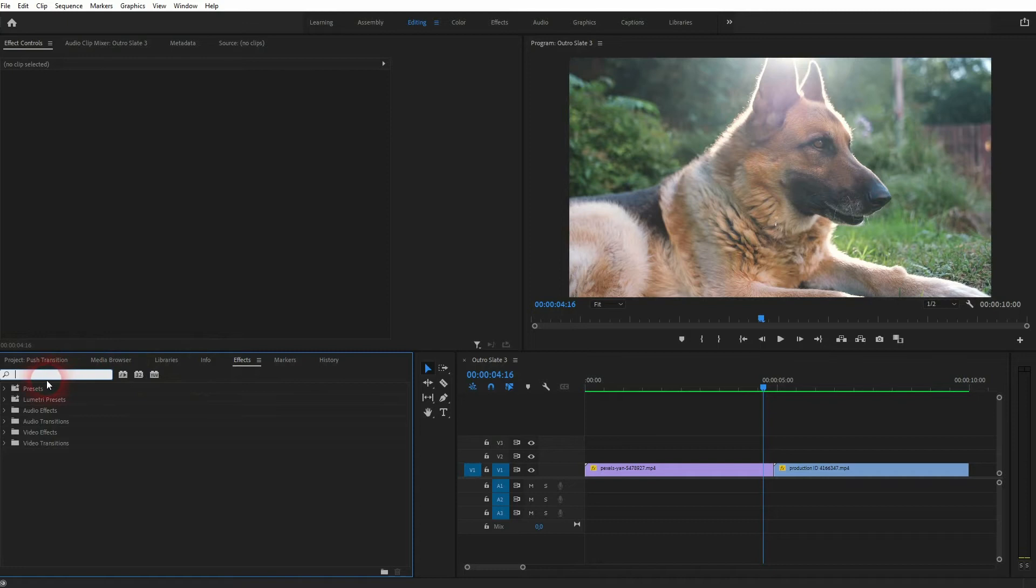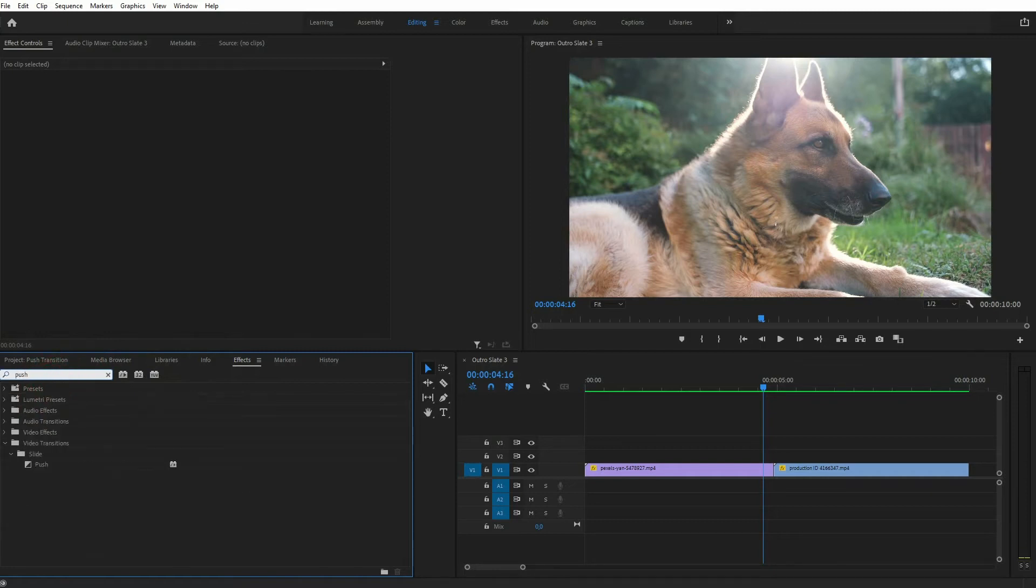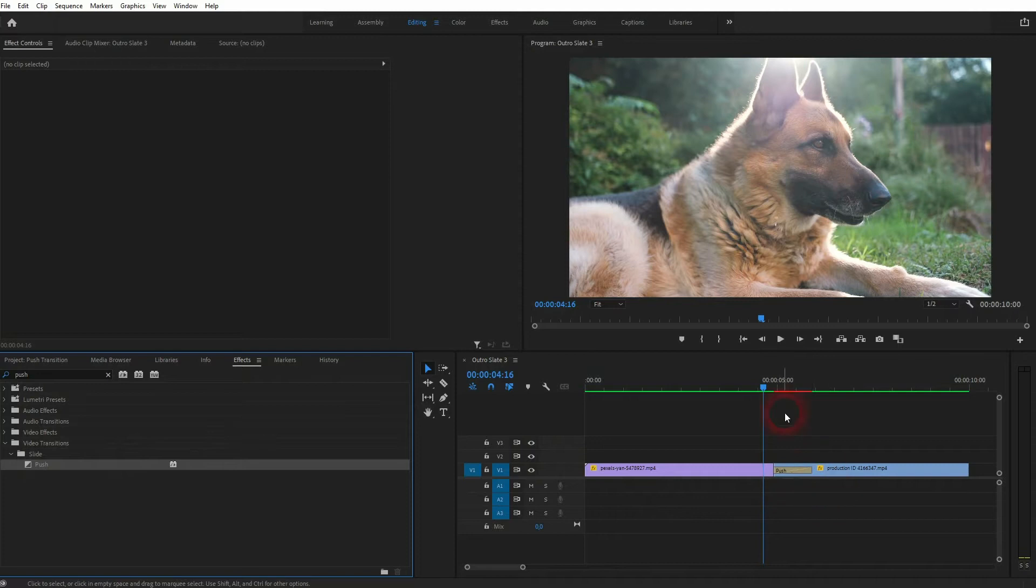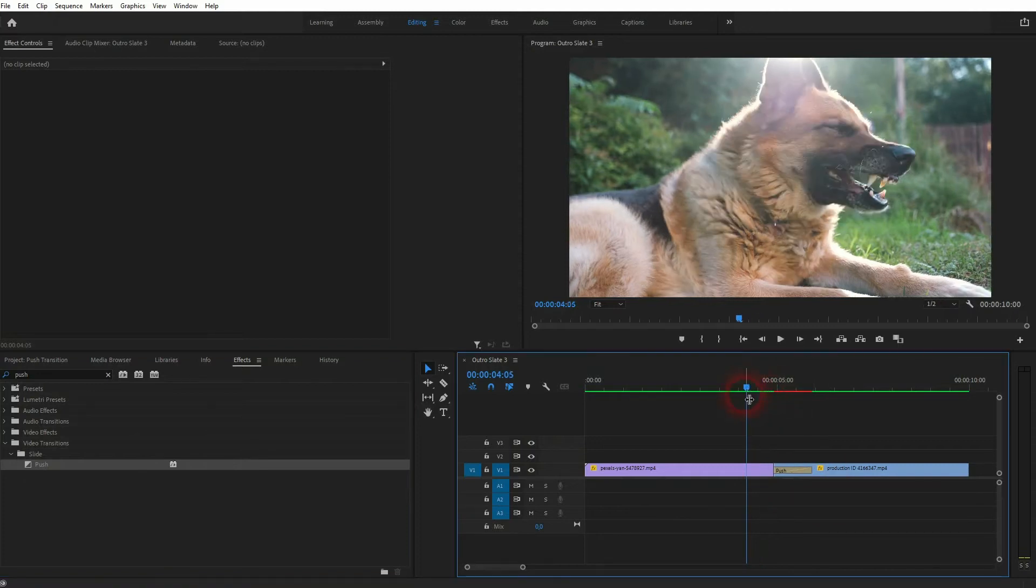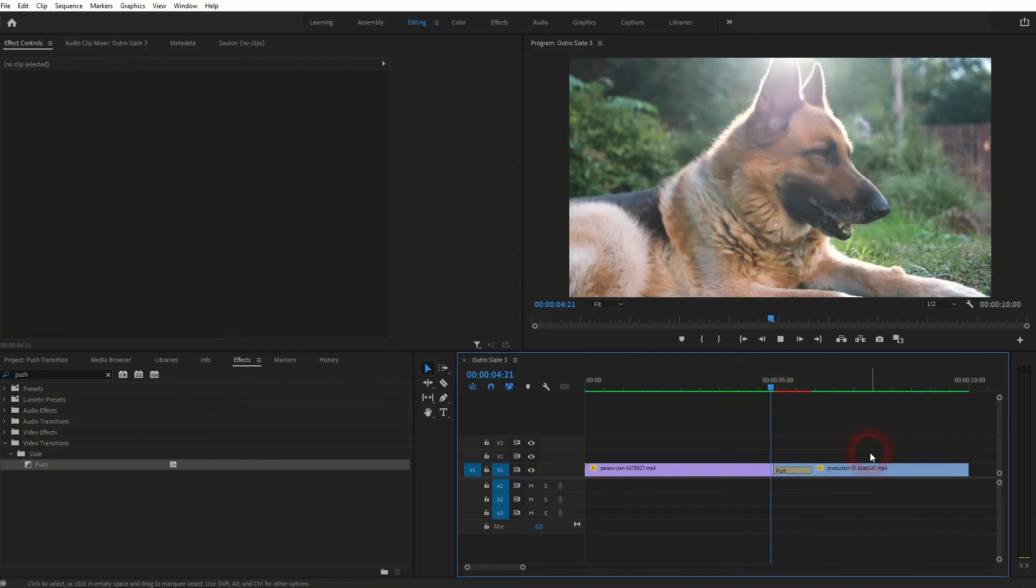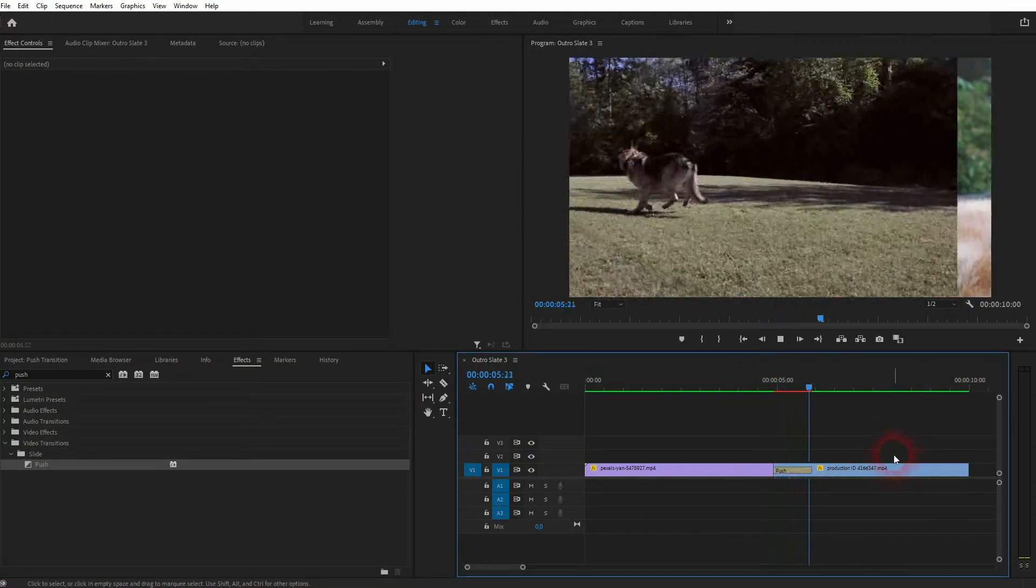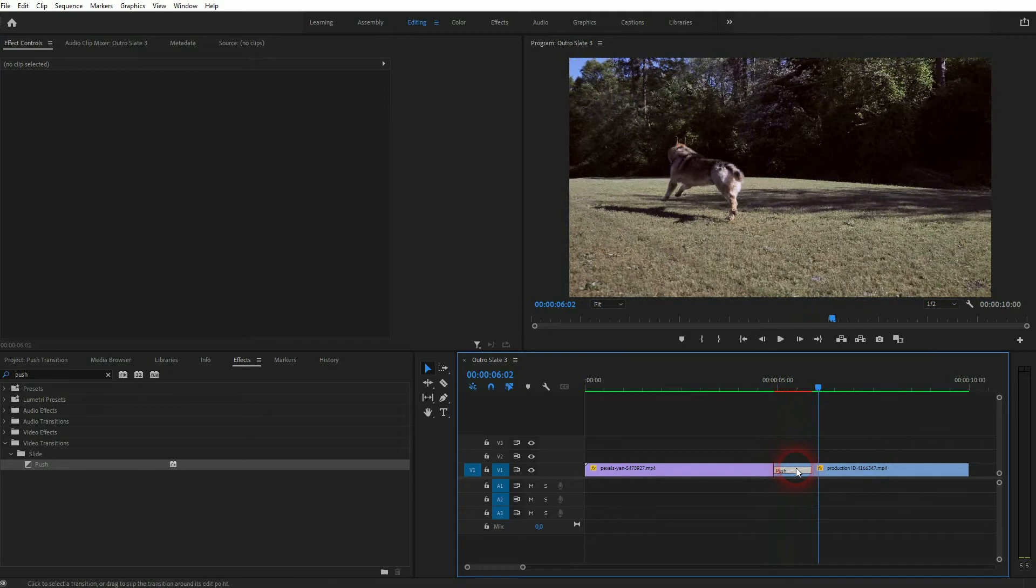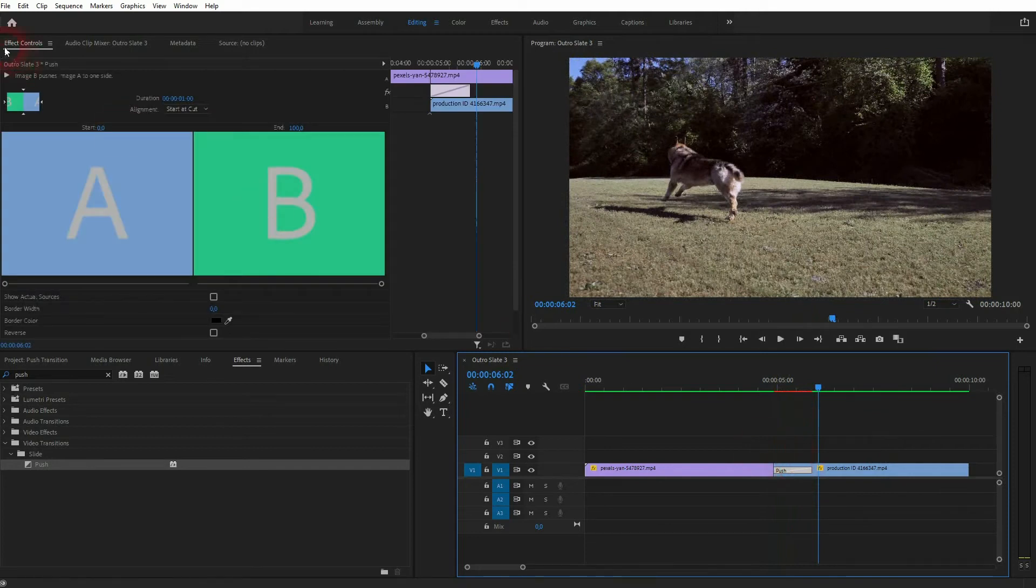Just go to effects, type in push, and there we have it on the video transition slide. Just drag and drop it onto the position and this gives us this typical push.